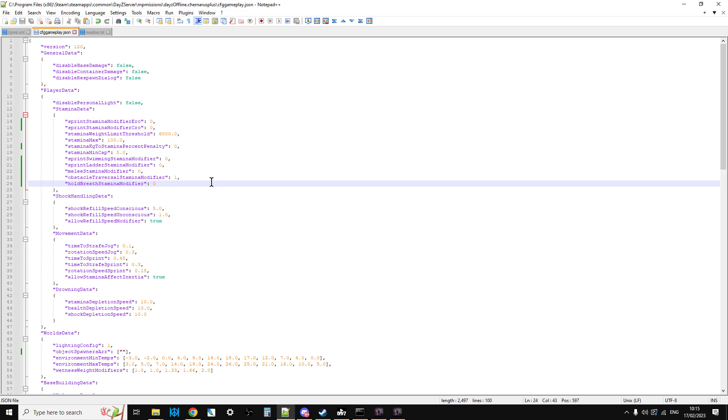And the workaround to that, well, not really the workaround, was to update to 1.20 CFGGameplay.json and then put your modifications in. So that's one of the things that happened.